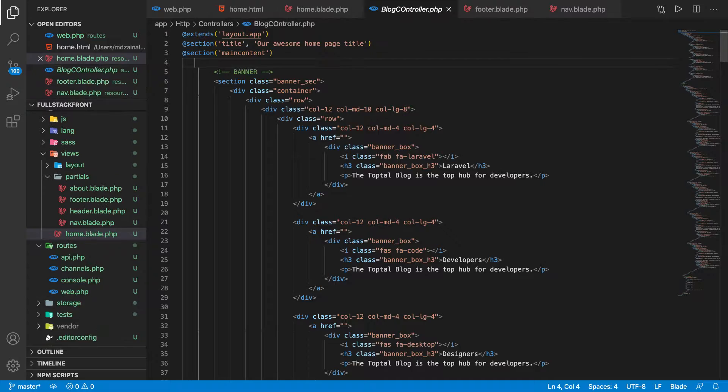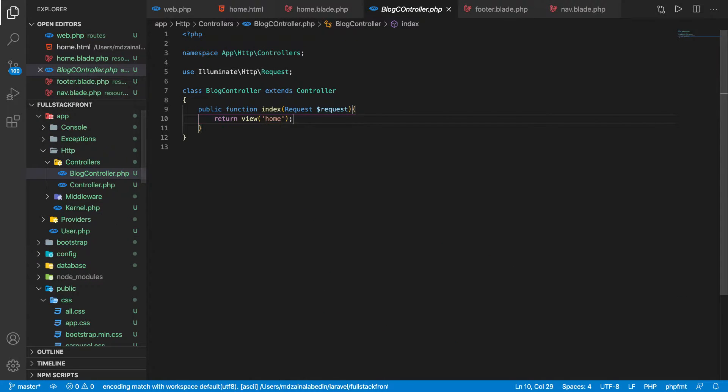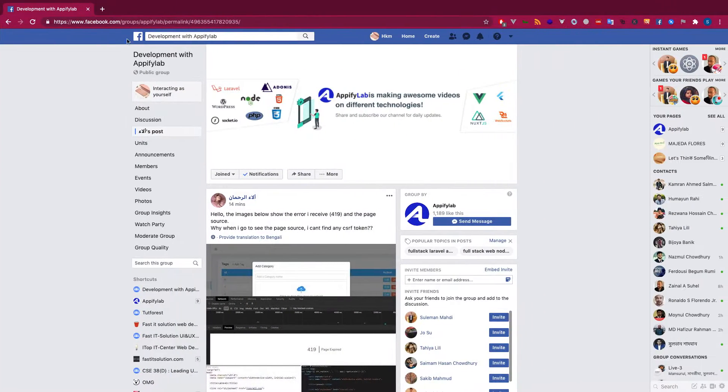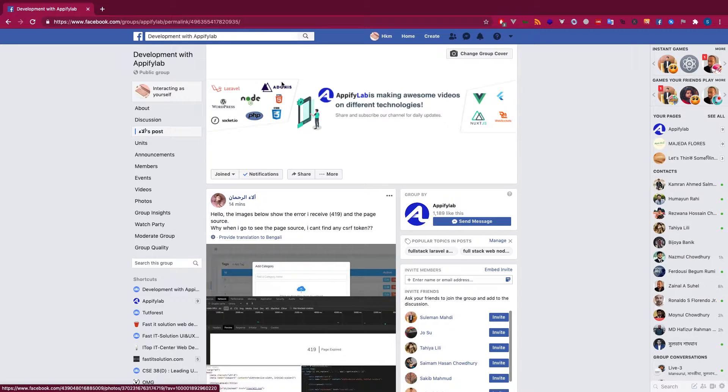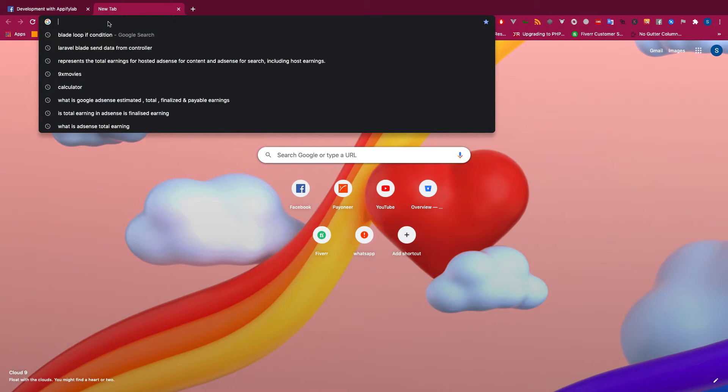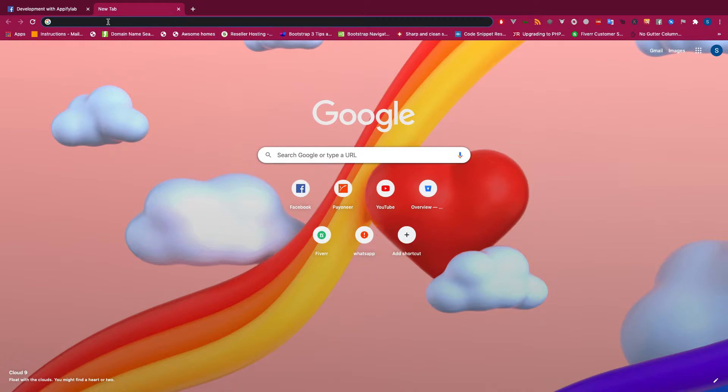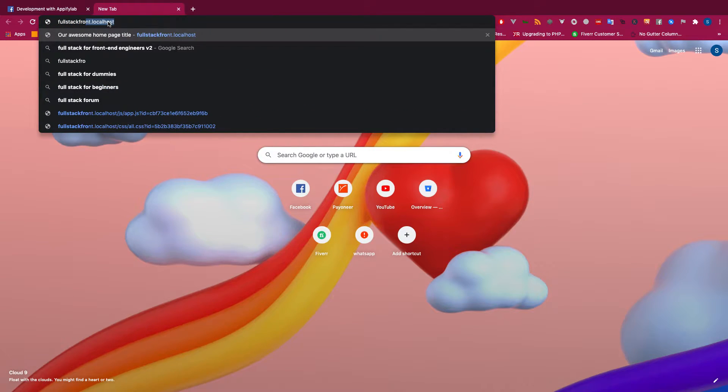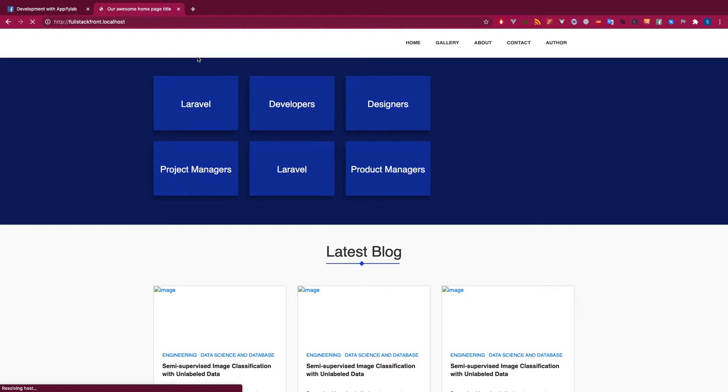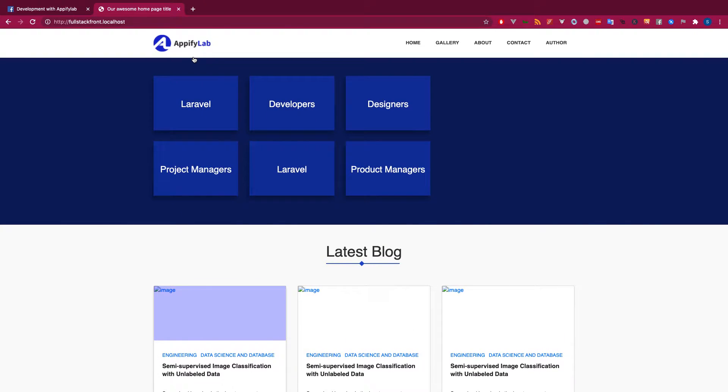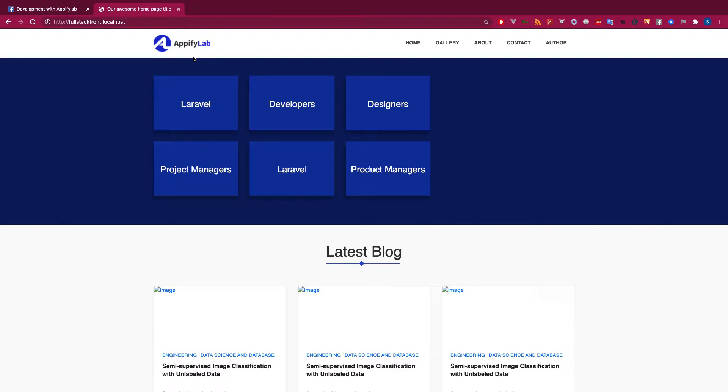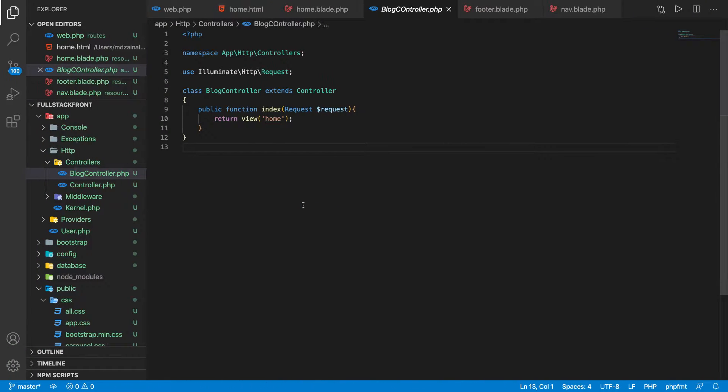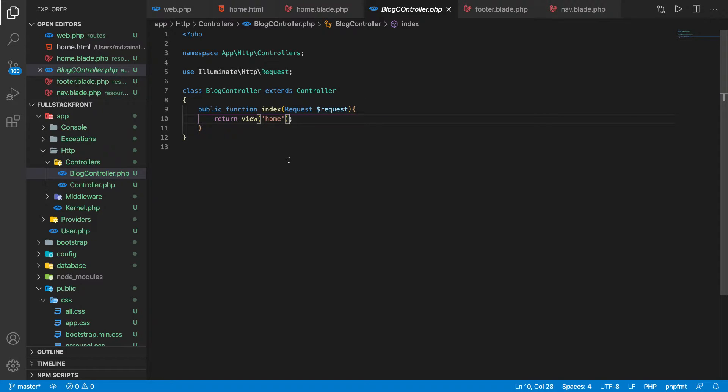If you guys want any help, go ahead in our Facebook group and post your question. I will try to help you as much as I can, and there are other awesome developers who will help you. Perfect, so we have this page now. Now let's send some data here with the category.